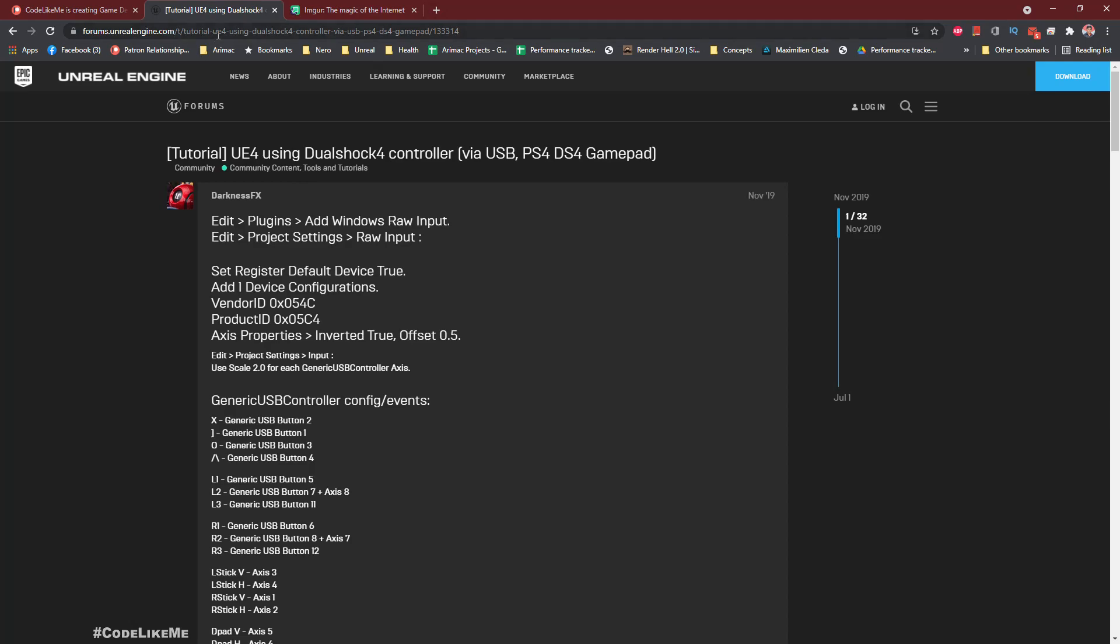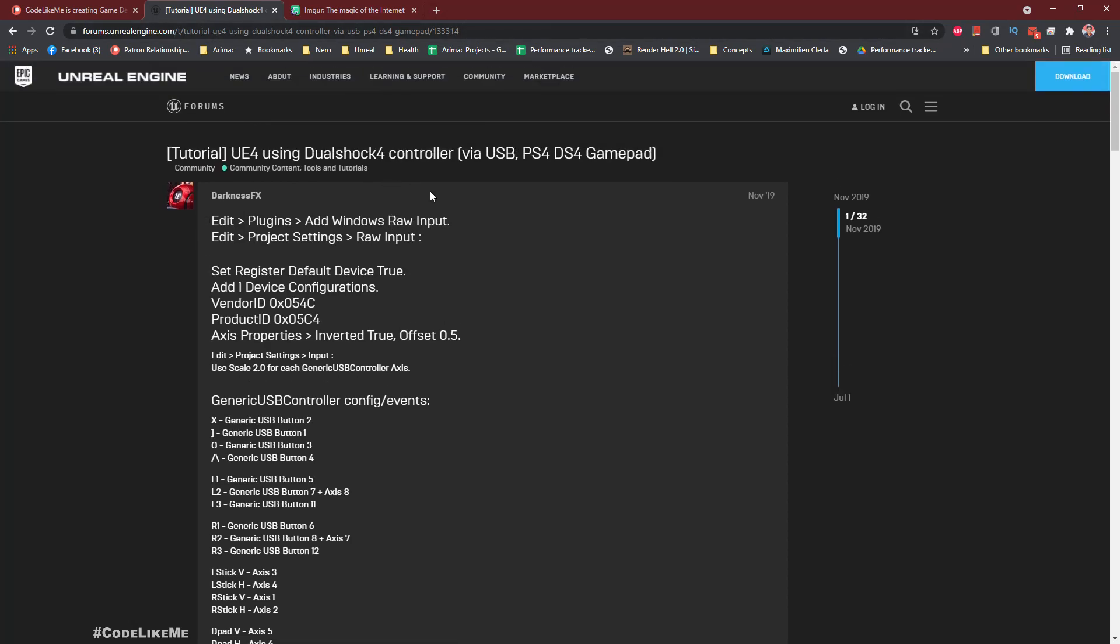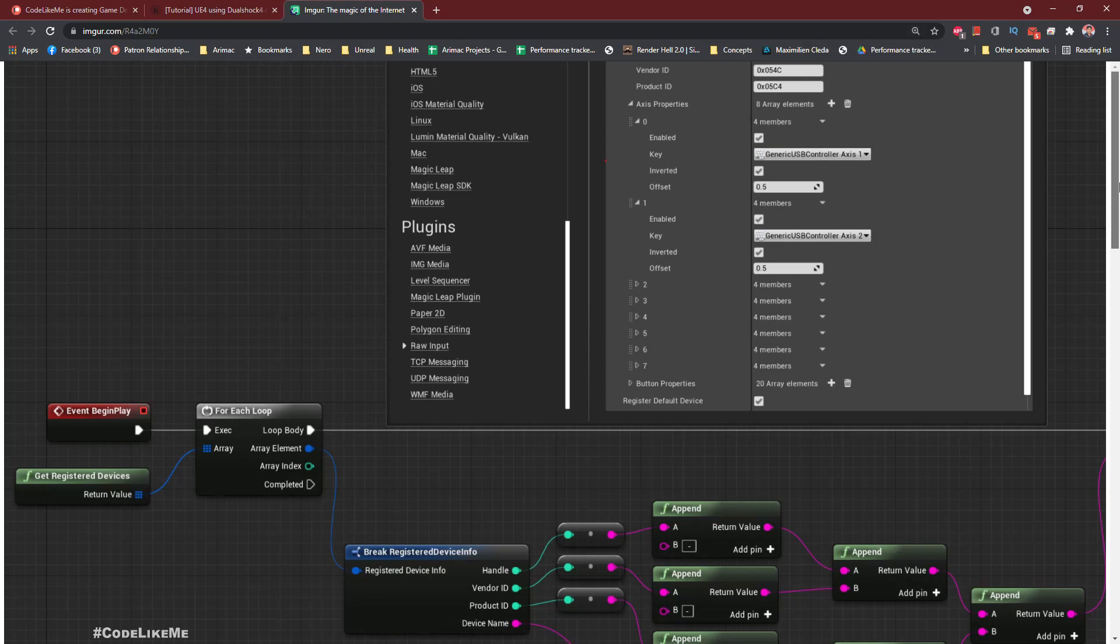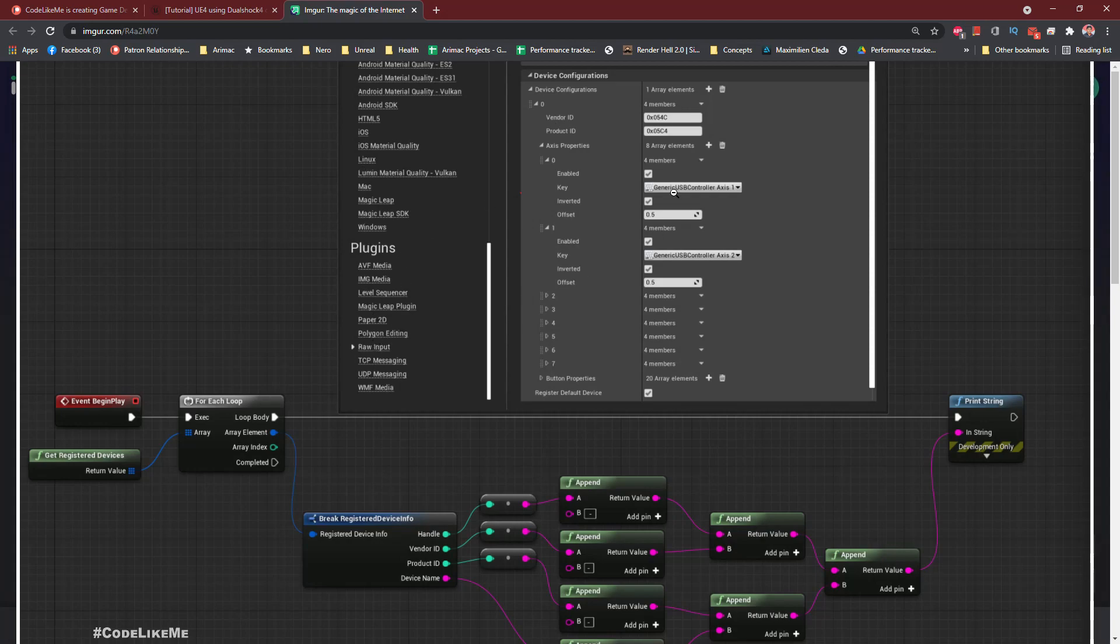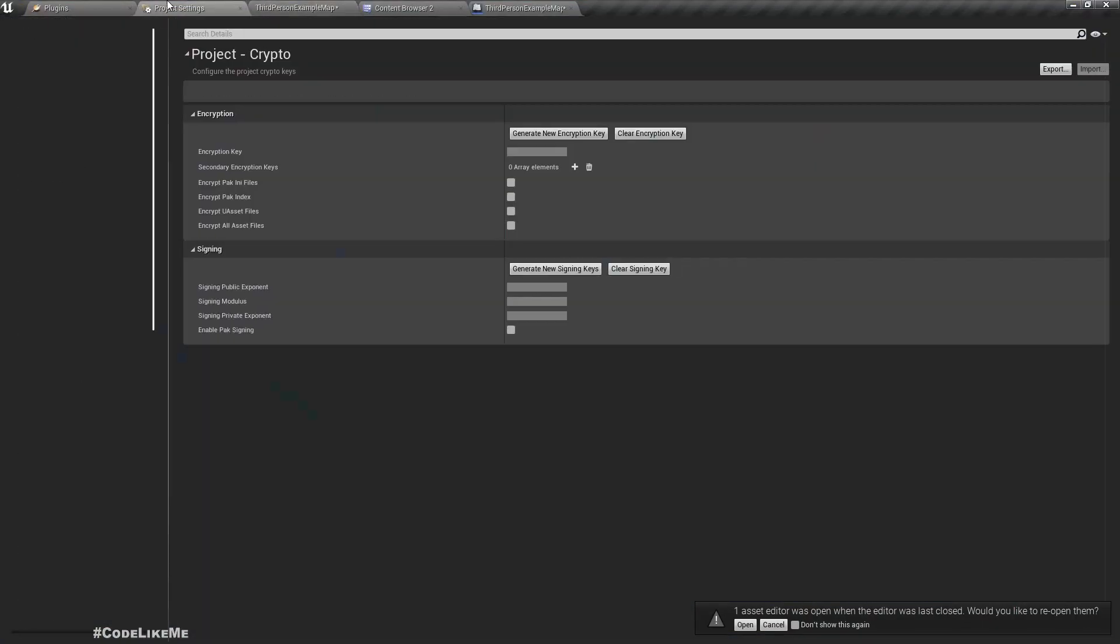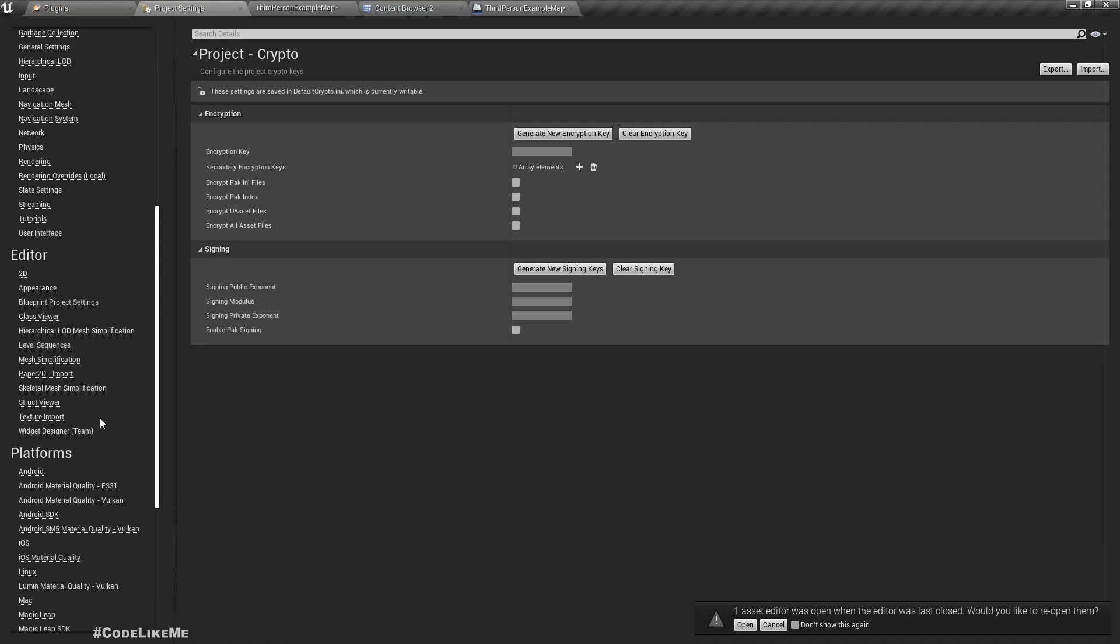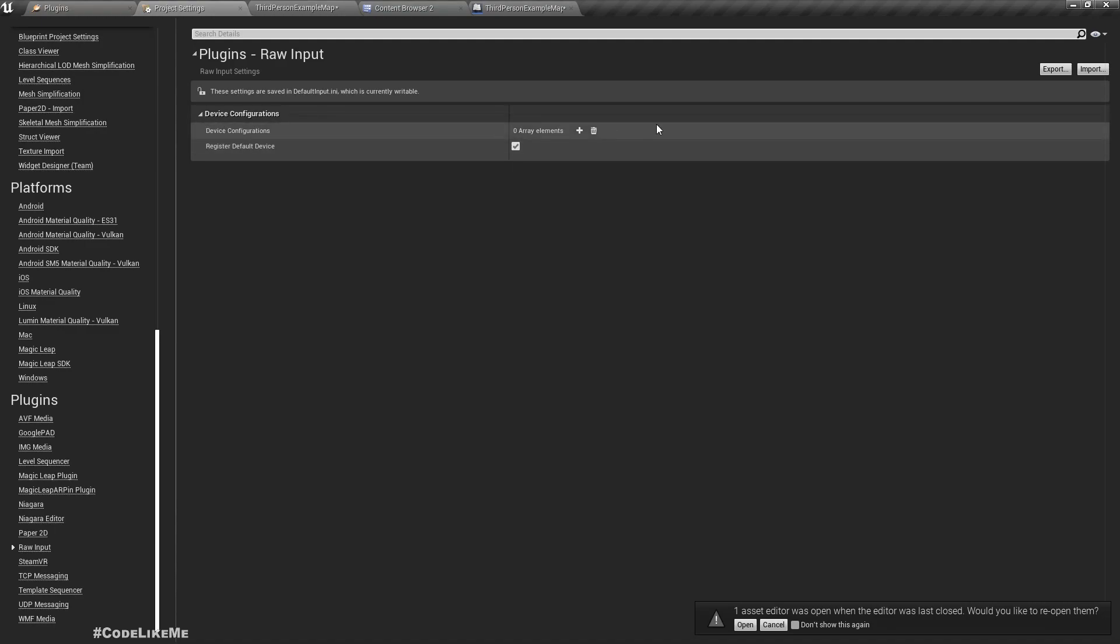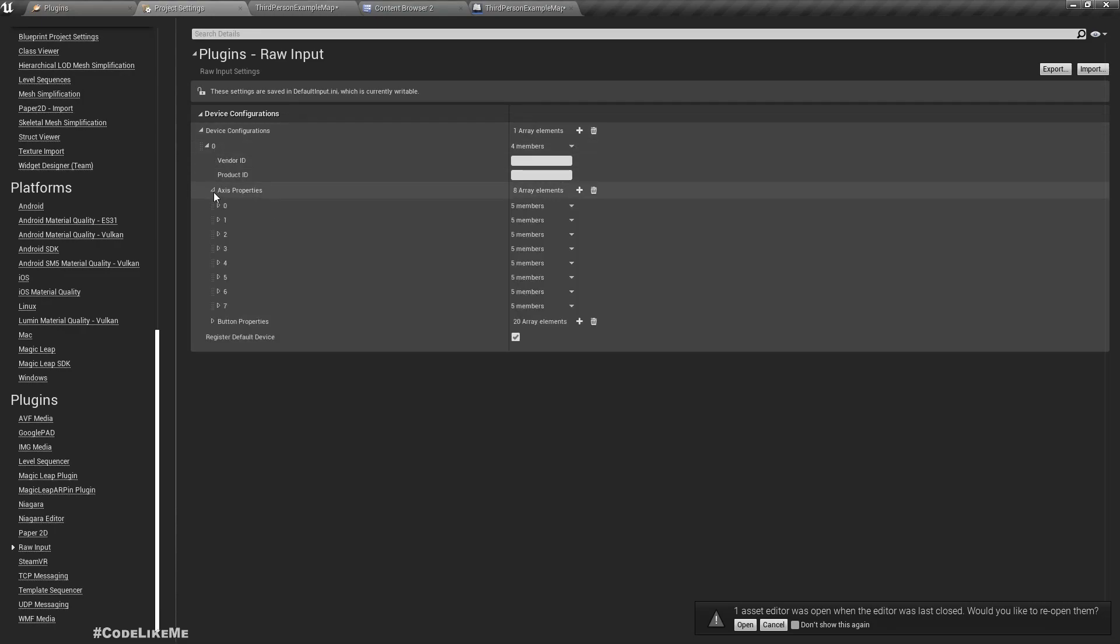Now let's properly configure this. I found this nice guide created by Darkness FX in Unreal Engine forums regarding how to set up DualShock 4 controller. In this guide I have to set the device configurations under Raw Input. Let me set it. Under plugins, Raw Input, device configurations, let me add one.